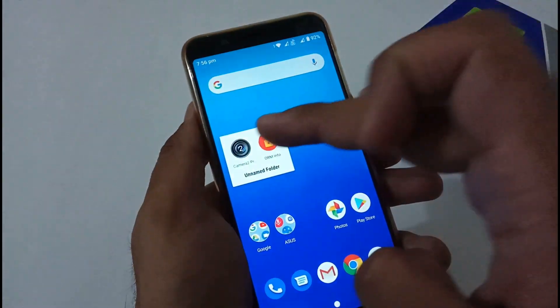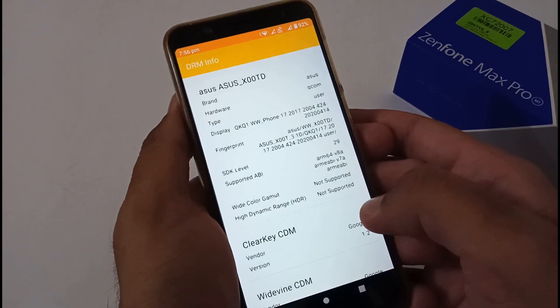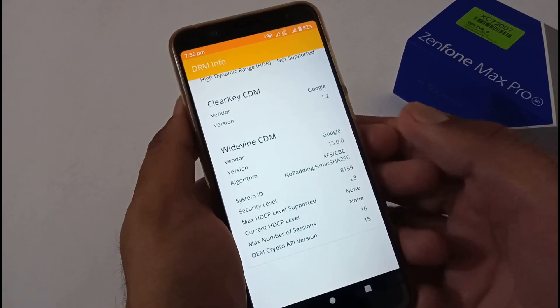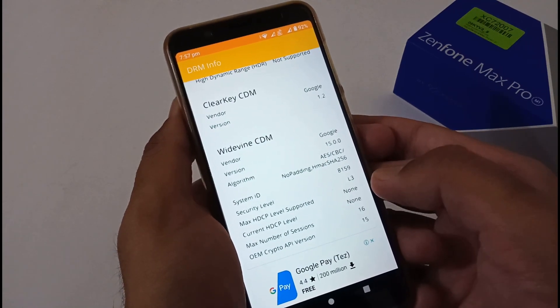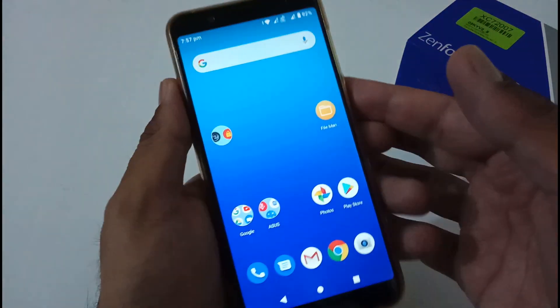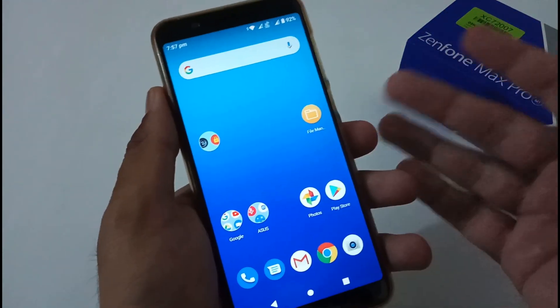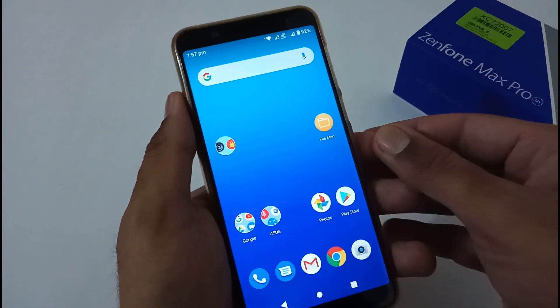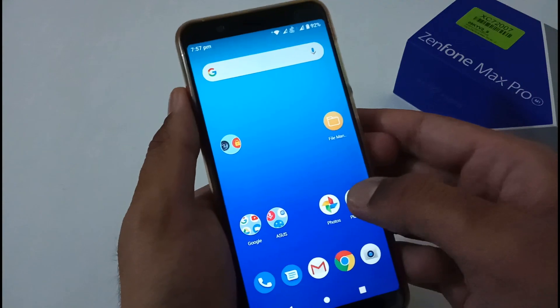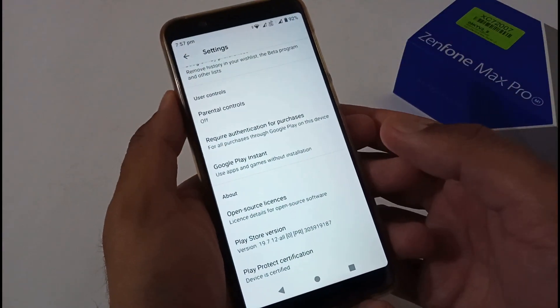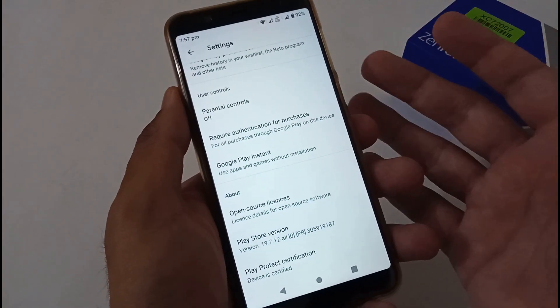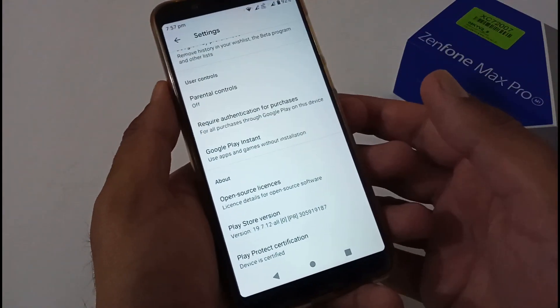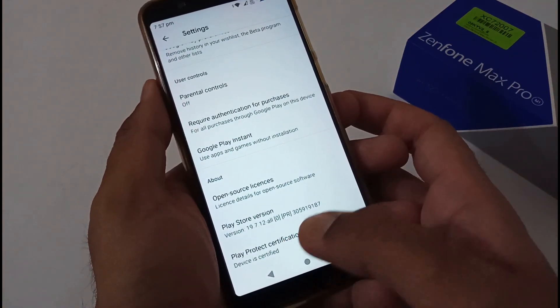But there's one disgusting thing related to Widevine L1 certification. Before updating to this Android 10 Beta 2 version, the Widevine certification was L3, and it's still L3. Some users are saying they got L1, but I'm not sure how it's working. Hopefully Asus will find a reliable solution. A few users have also complained that their device is not certified, but at my side it's showing device is certified with Play Protection certification.